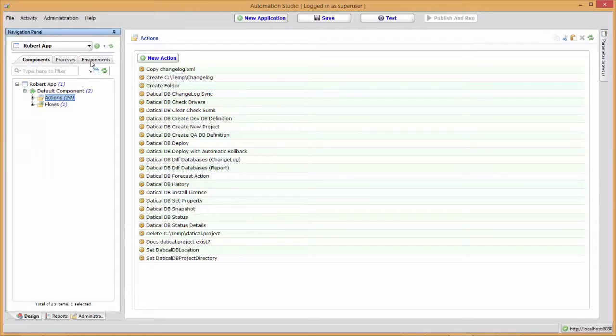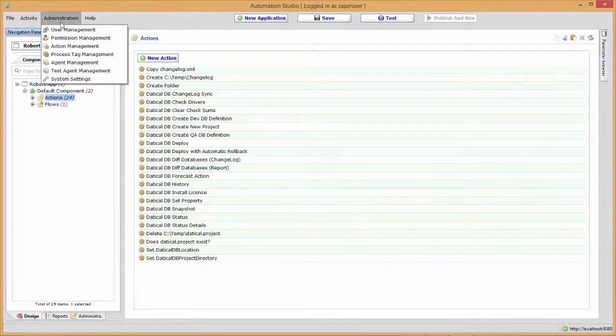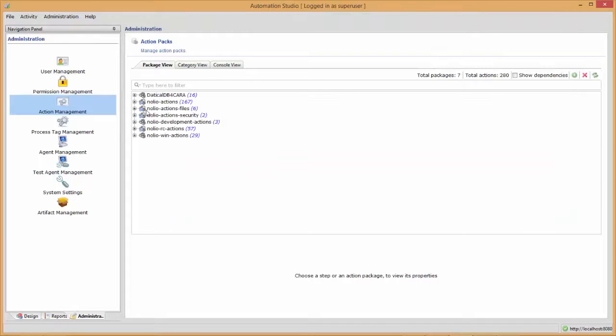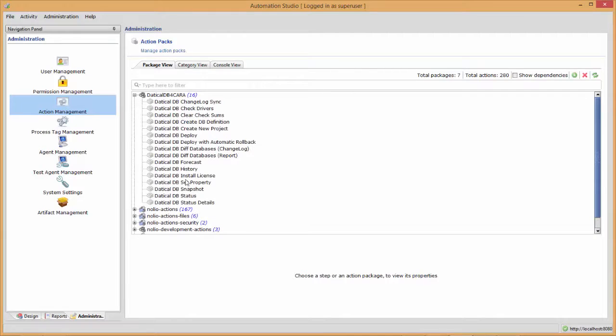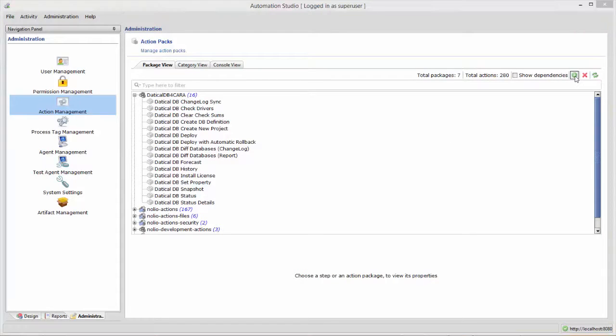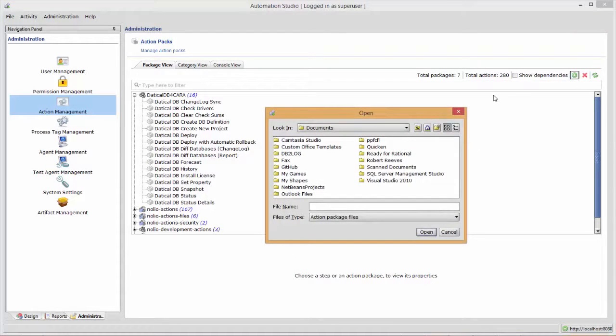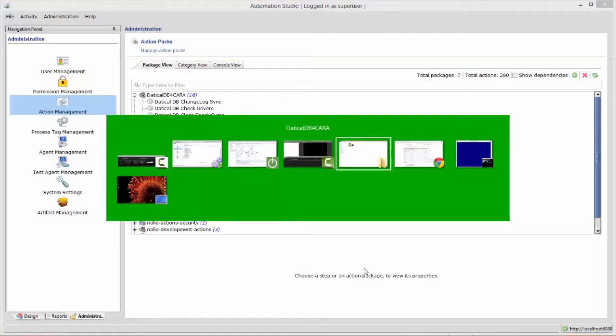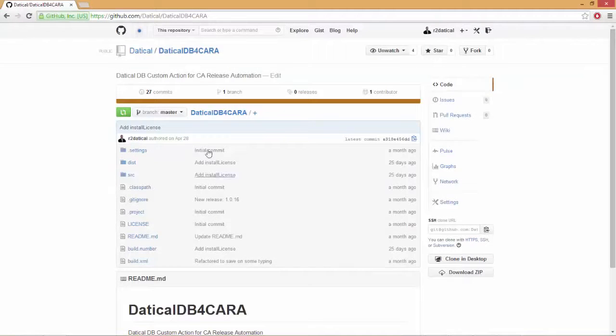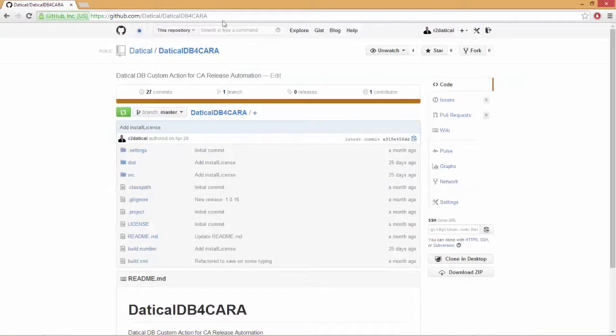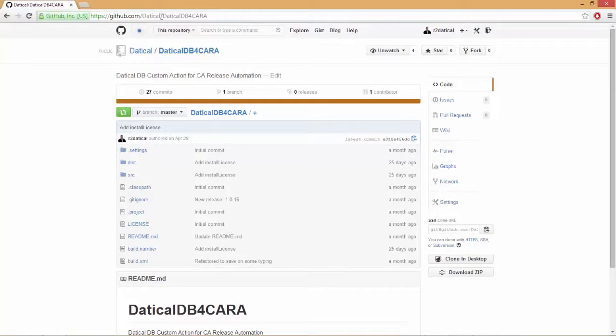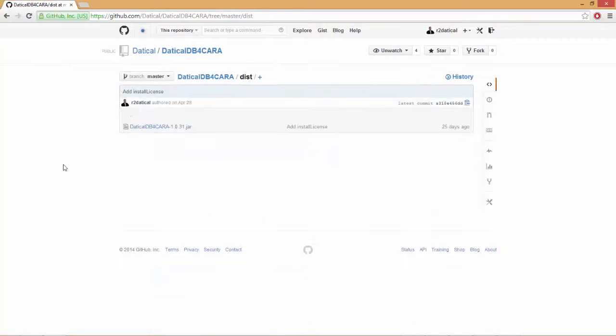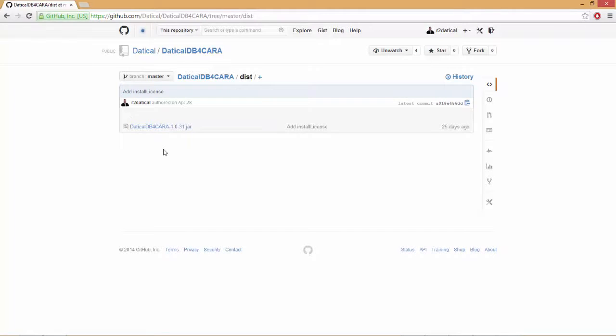I'll show you how to install the custom actions. Here you'll notice I've got Daticle DB for CA RA and all of my custom actions. To install this, select that plus sign and navigate to where the JAR file is. If you'd like to download this yourself, go to github.com/daticle/daticledb4cara. If you go to the Daticle GitHub account, you'll see it there. Go into the dist directory and you'll see a JAR file you can download of the latest release, or you can check it out yourself and do a build locally.